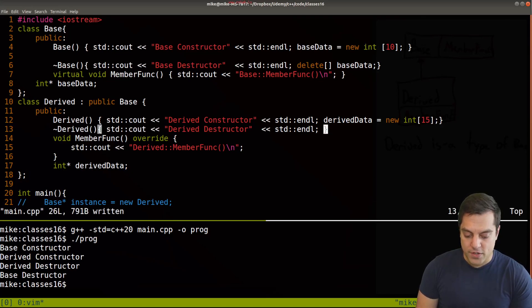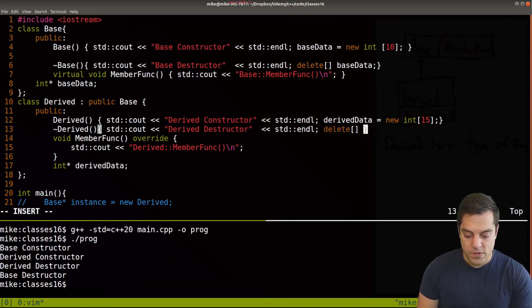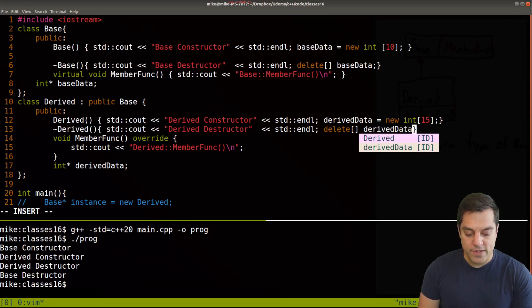derived data equals new and maybe 15 integers for this one. And in the destructor, we need to delete using the bracket notation our derived data.